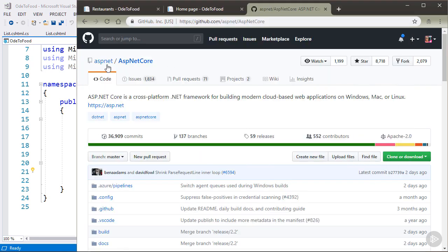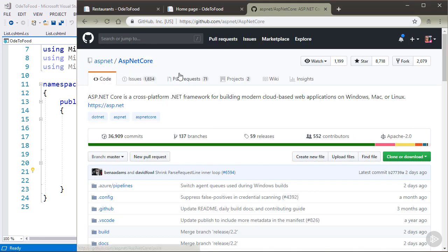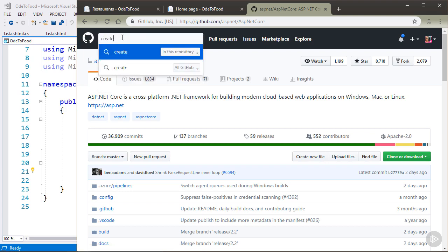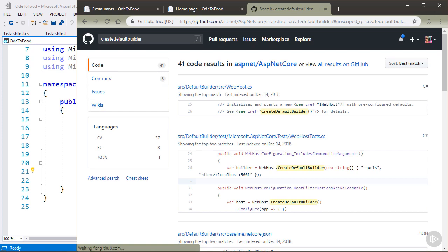If I come into the ASP.NET Core repository, it's not always this easy. But let's search for createDefaultBuilder and see if we can find a method named createDefaultBuilder.